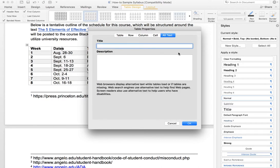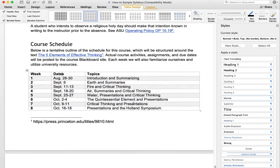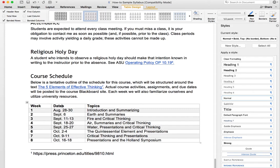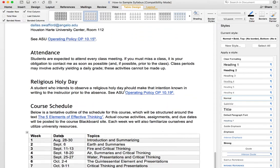You'll also notice there's a place for alt text in Table Properties. If someone is using a screen reader, you may need to provide a description for the table to help put it into context. In this case, we don't need to do that because the paragraph that precedes the table already explains that this is a tentative outline of the schedule for the course, so we should be covered there.